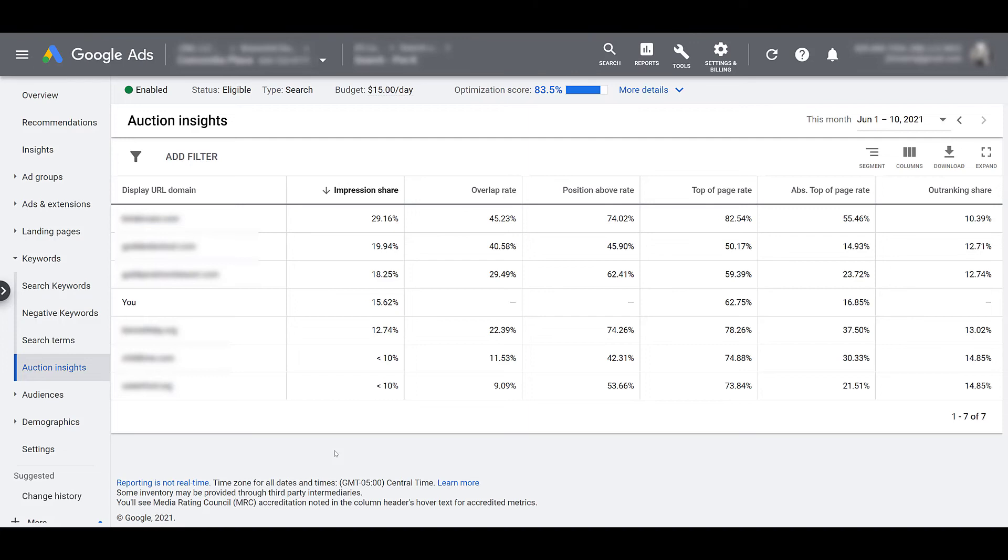I would still look at conversion volume as well as conversion quality before deciding to turn something off. But if you are getting poor quality or no conversion actions, look to see if this is the right fit. If not, it gives you a good idea that you need to go out and start researching new keywords.